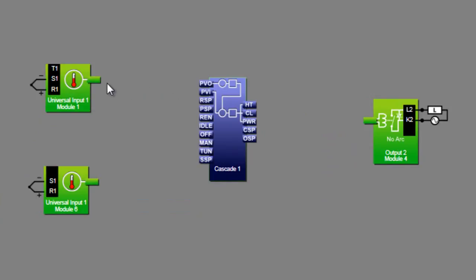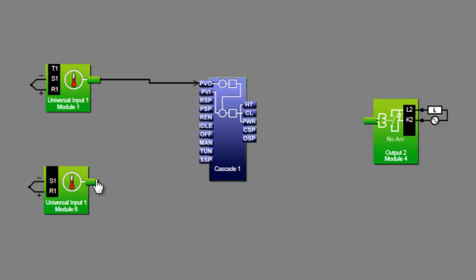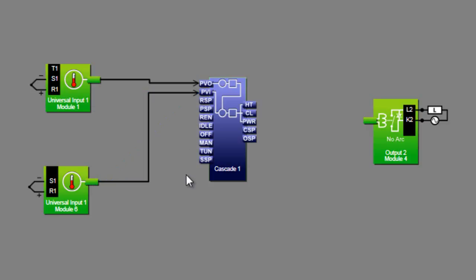Connect the outer loop sensor to PVO on the Cascade block. The sensor that measures the water temperature near the heater is referred to as the inner loop sensor. Connect the inner loop sensor to PVI on the Cascade block. The output to the heater is connected to the HT transmitter on the Cascade block.